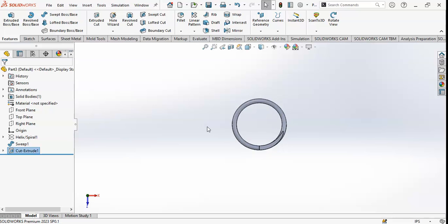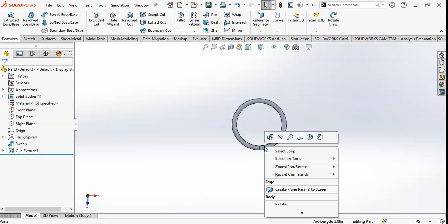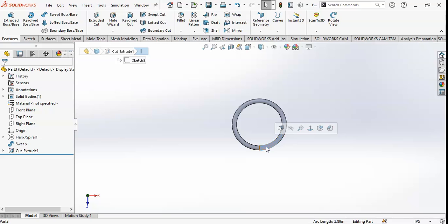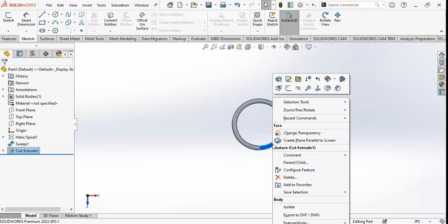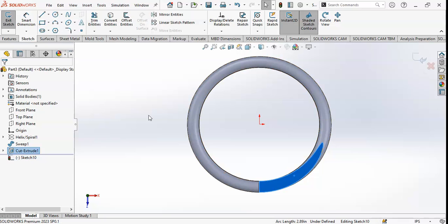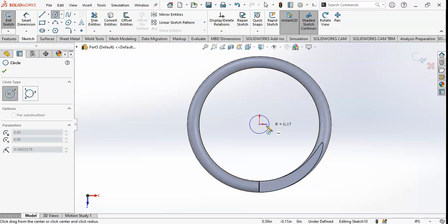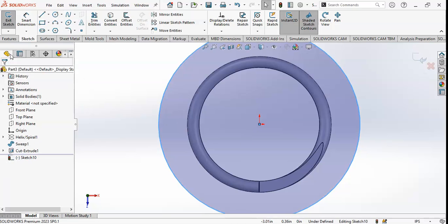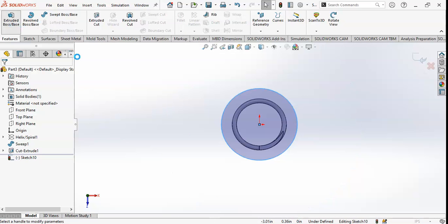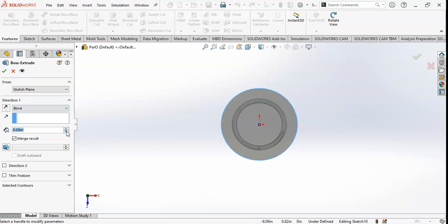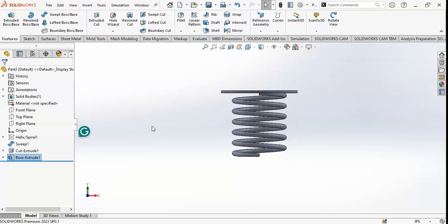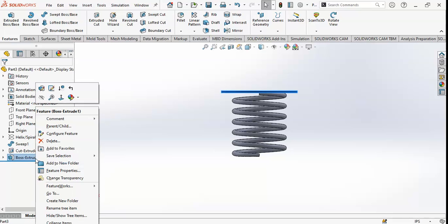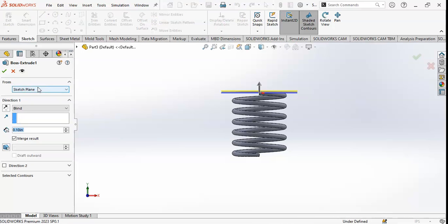Now I will select this face, go to Sketch, select the surface, and click on Sketch. After that I will draw a circle. Then go to Extruded Boss and click OK. You can see the upper end of the spring. You can also edit this — if you want to increase it, I will increase it to 0.2 inch.